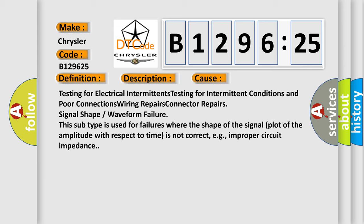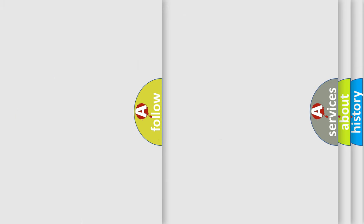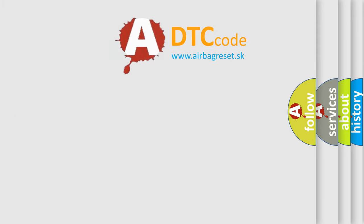This diagnostic error occurs most often in these cases: testing for electrical intermittents, testing for intermittent conditions and poor connections, wiring repairs, connector repairs, signal shape or waveform failure. This subtype is used for failures where the shape of the signal plot of the amplitude with respect to time is not correct, e.g., improper circuit impedance.